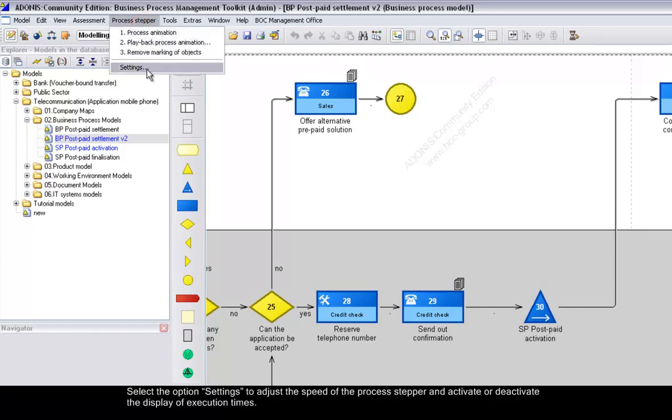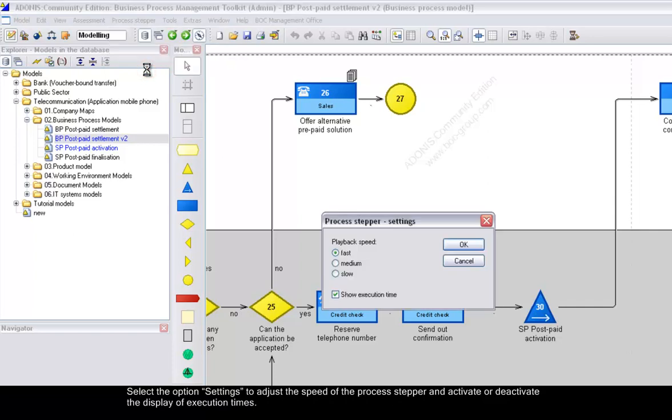Select the option Settings to adjust the speed of the process stepper and activate or deactivate the display of execution times.